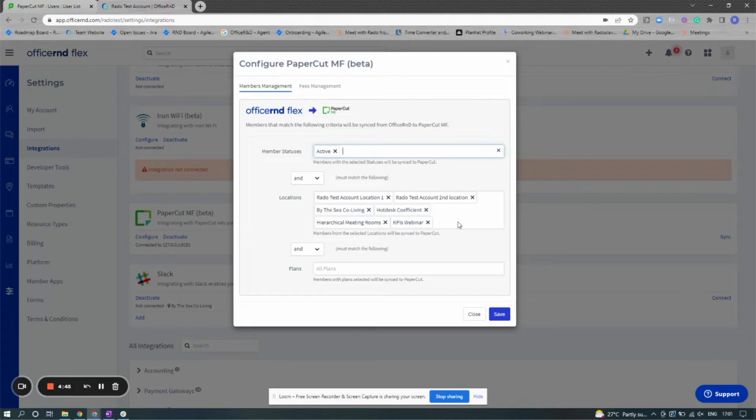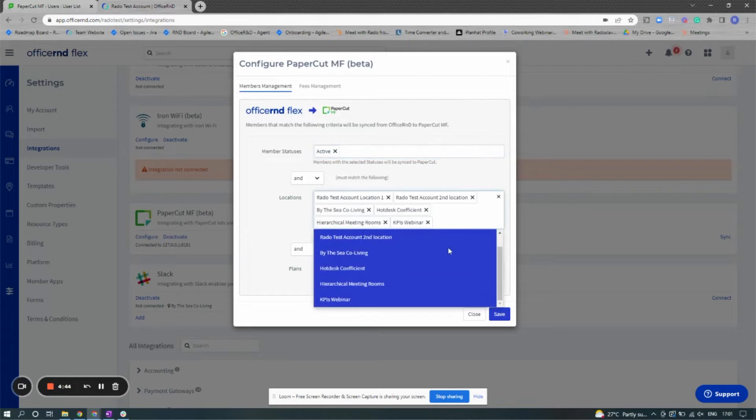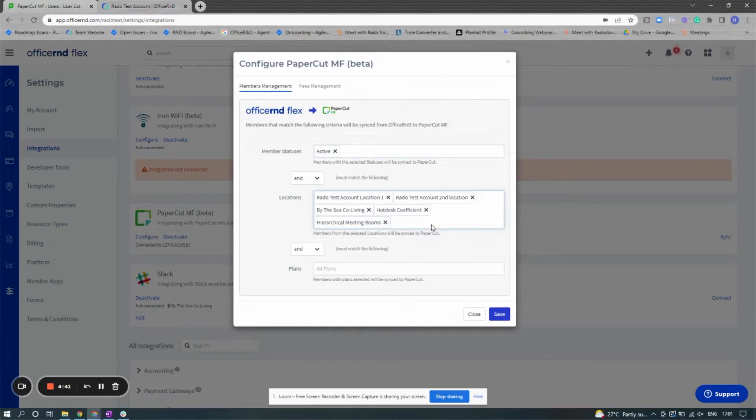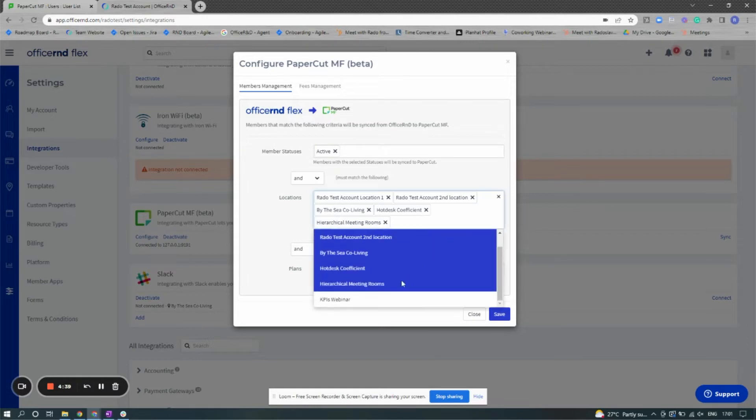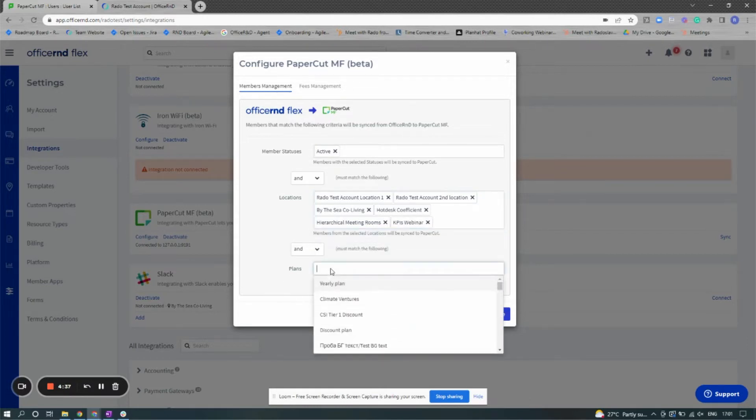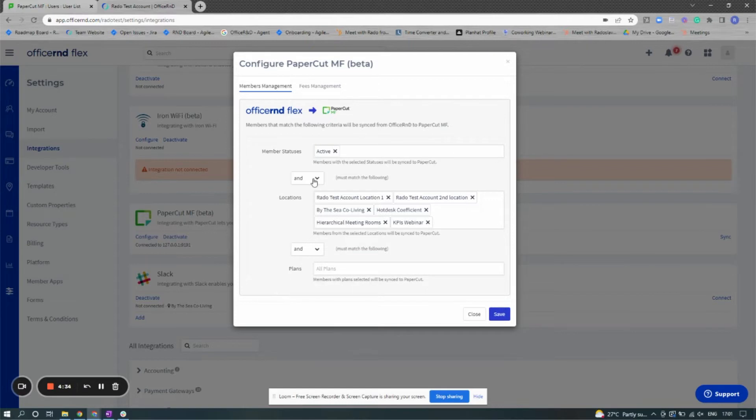After you've selected the member statuses that you'd like to sync into PaperCut, choose the location. Members from these select locations will be imported into your PaperCut account. Lastly, select the plan that you'd like specifically to be synced with PaperCut and choose the and or or parameters to specify.